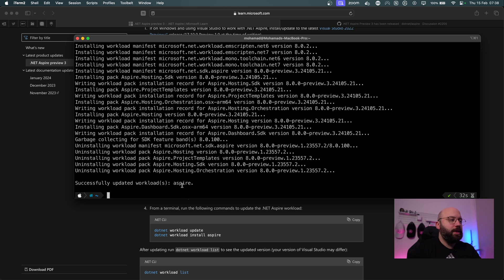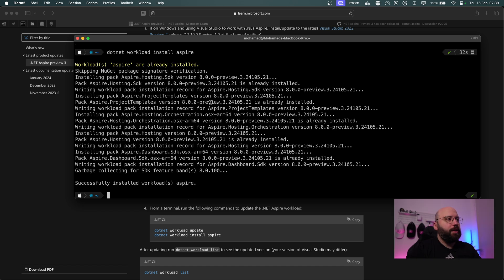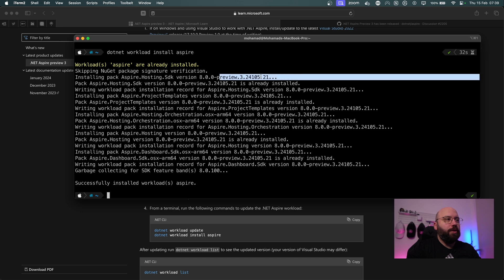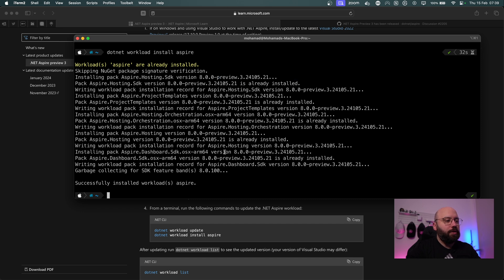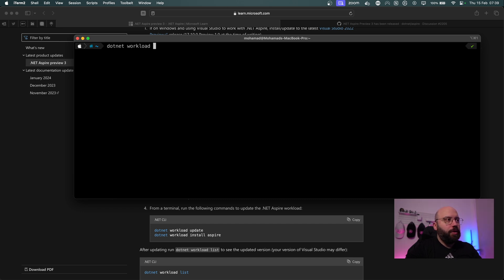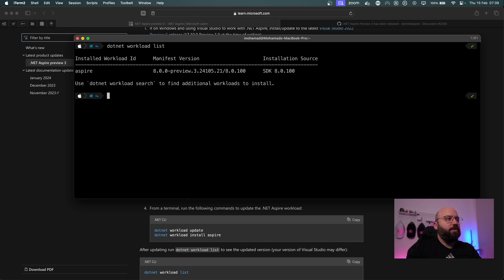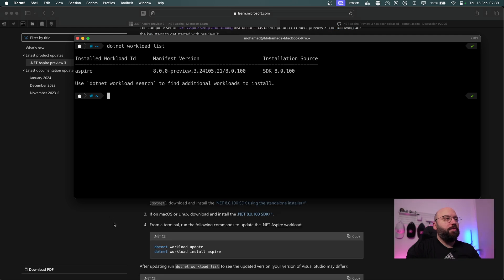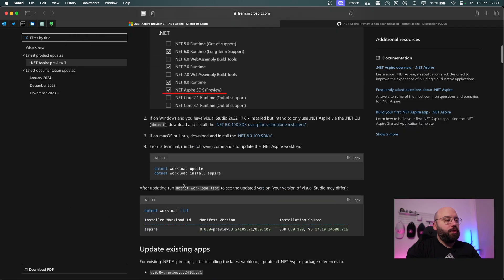Now that the update is done, we can see Aspire has been updated. The second command is `dotnet workload install aspire` — we can see it's already installed at Preview 3. Lastly, running `dotnet workload list` confirms we have Aspire Preview 3 installed, which is perfect.